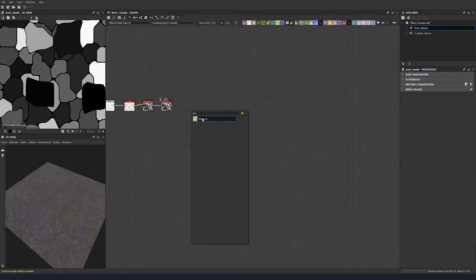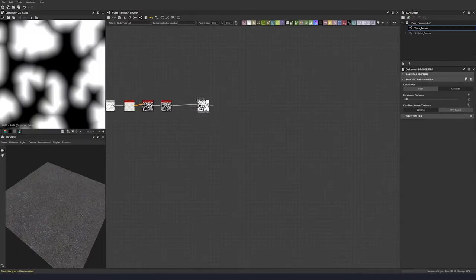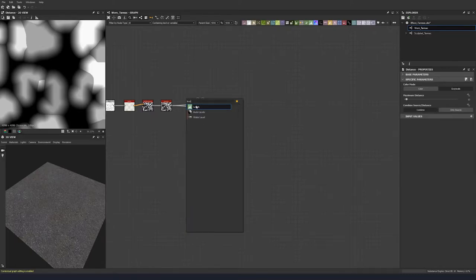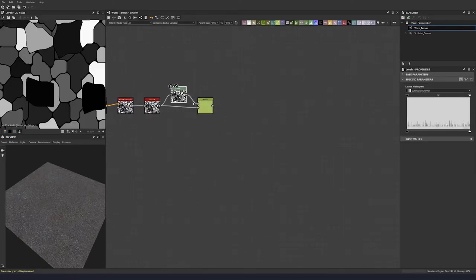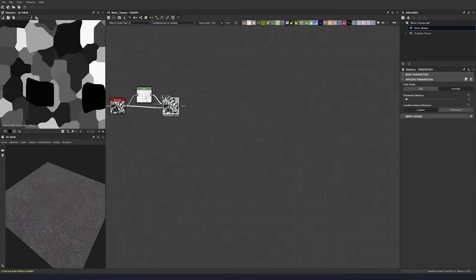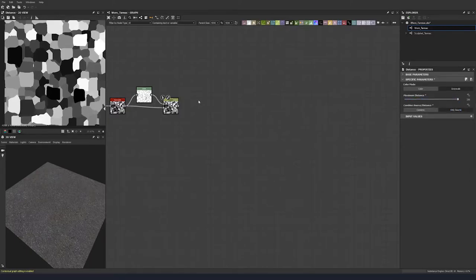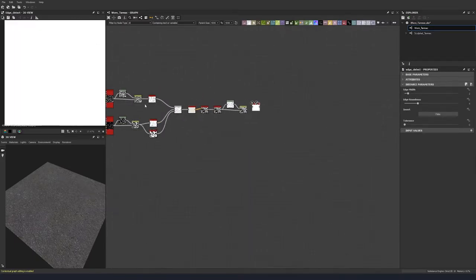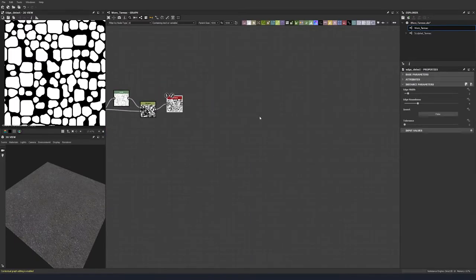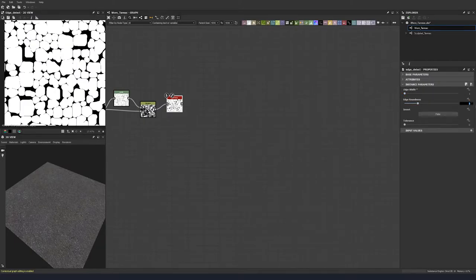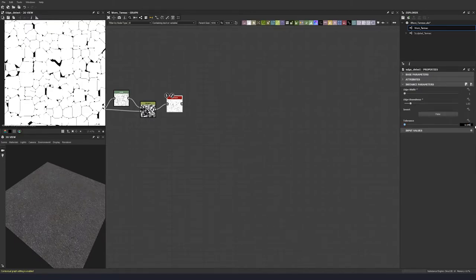Then we're going to do a distance node and a levels node. Plug that into the top mask input and bring the white values all the way up. Use only source with maximum distance. Then we're going to do edge detect again — an edge width of 1, roundness of 1.83, and a tolerance of 0.59.